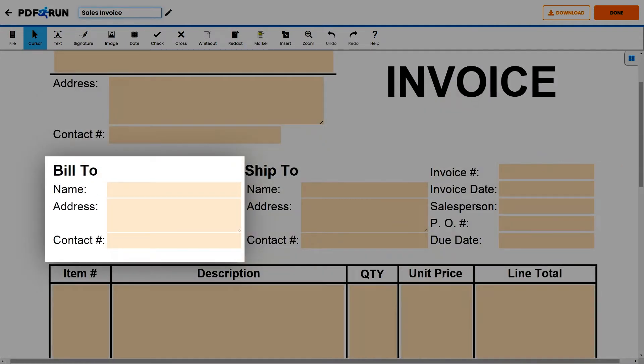Next, for the Bill To portion, input the buyer's name, residential or mailing address, and contact number.